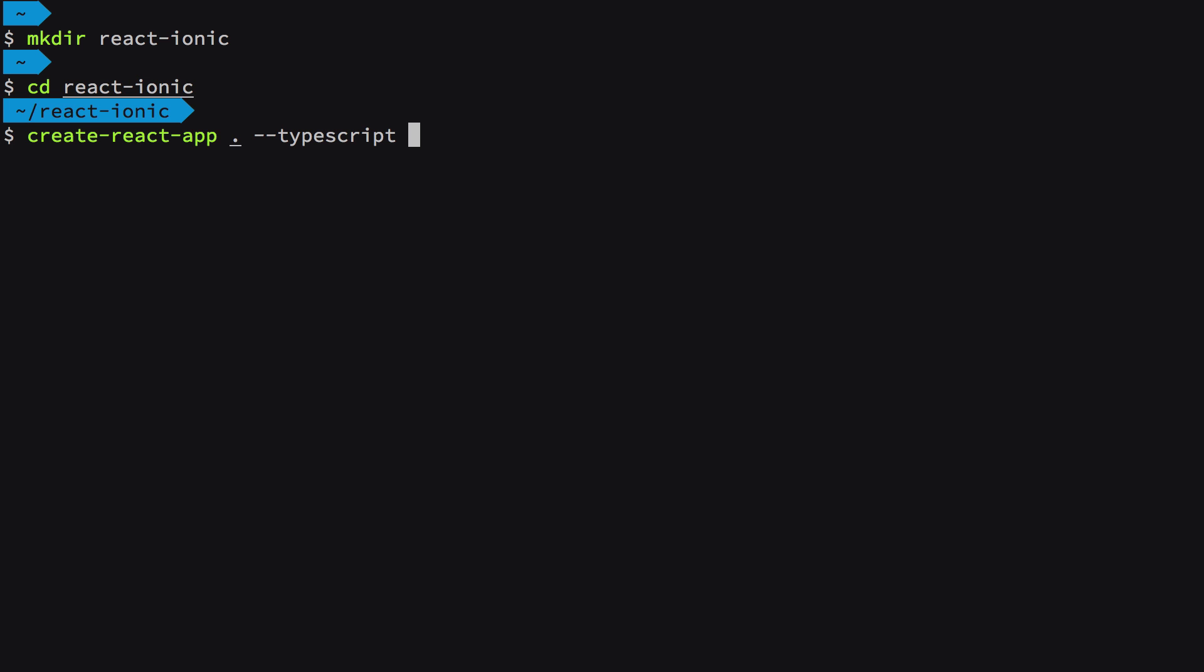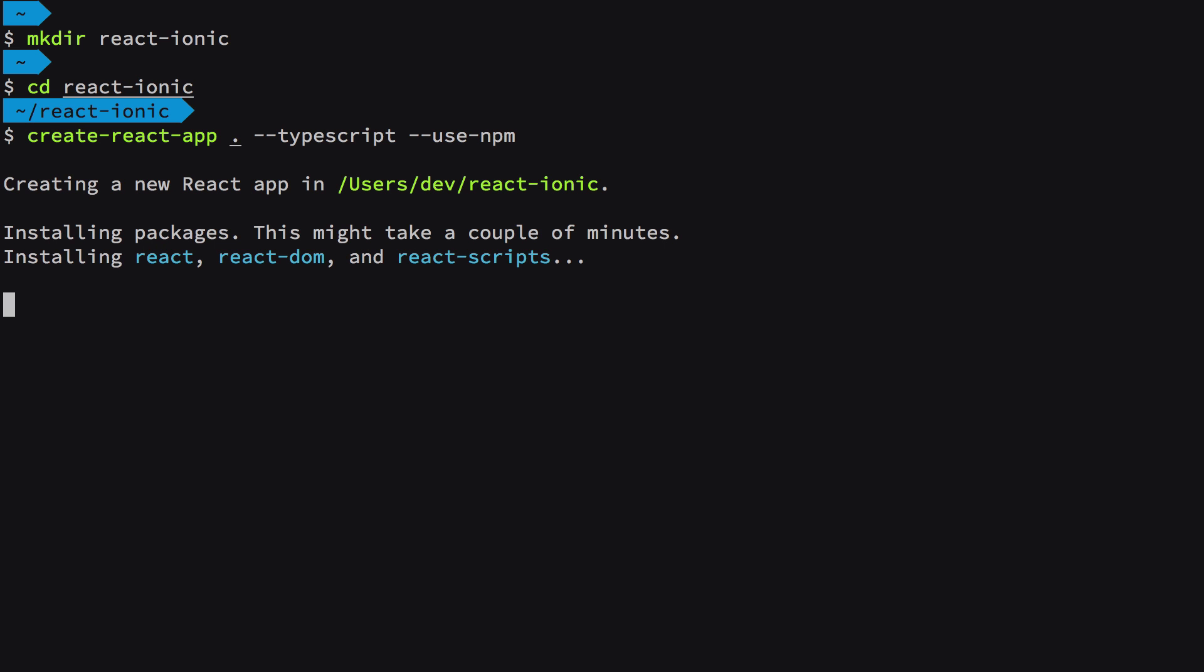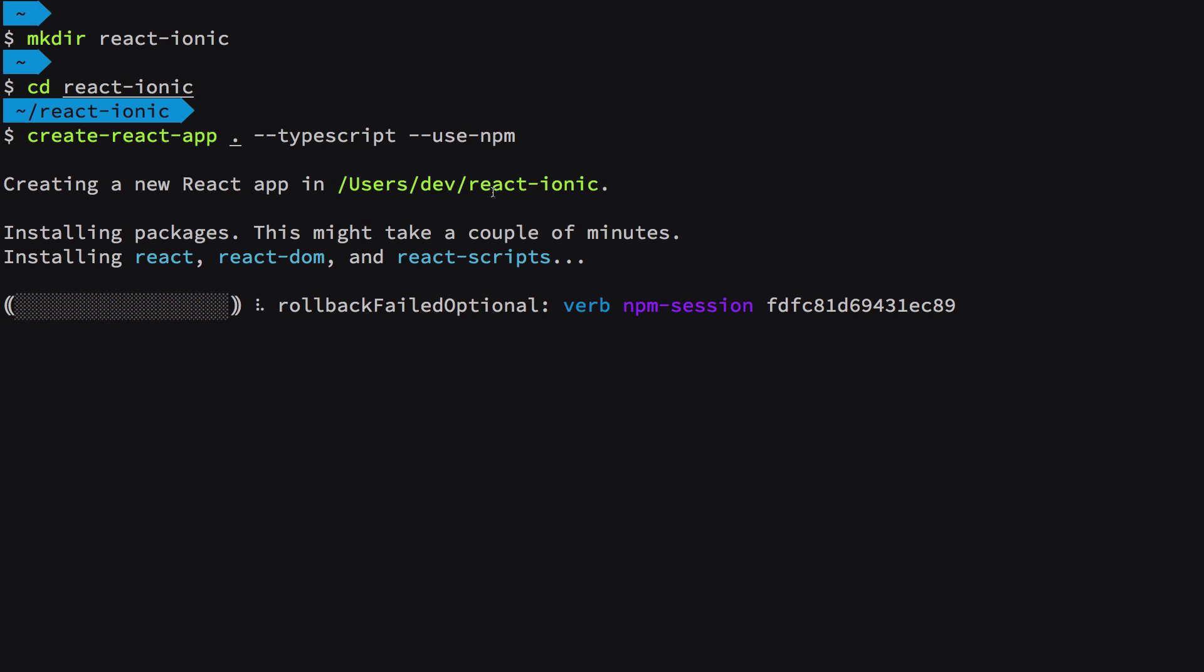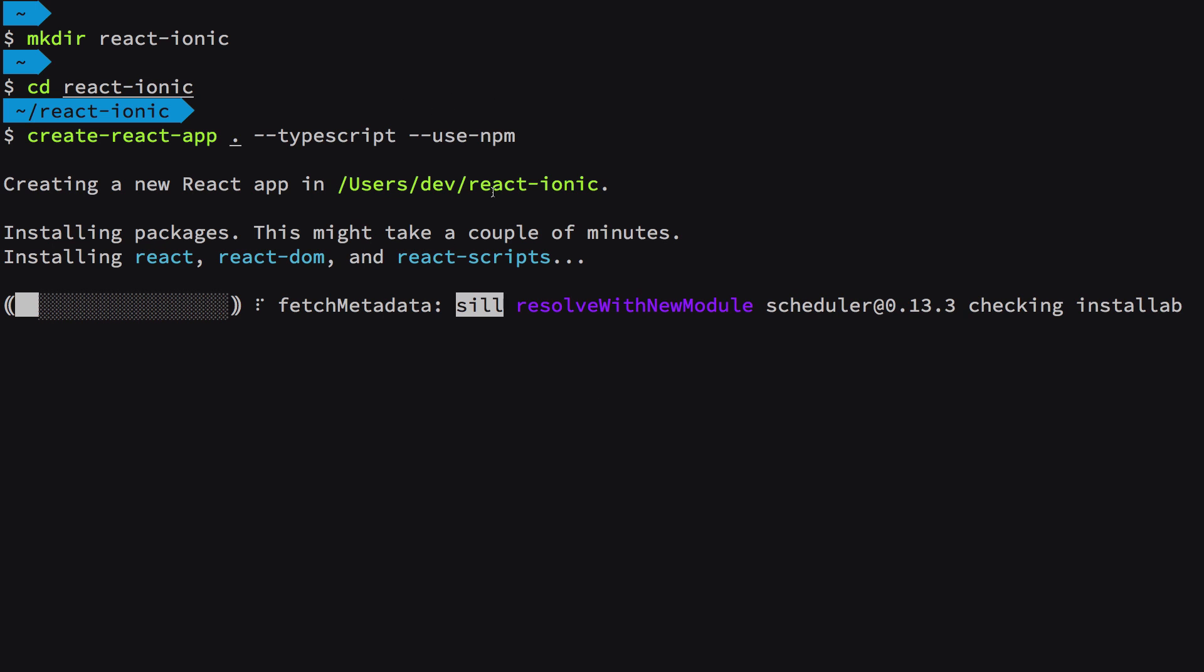Ionic recommends TypeScript because they ship with TypeScript definition files which makes your experience very good. If you're coming from an Angular background, Angular works with TypeScript out of the box. I'm also going to use the use-npm flag, which will use npm instead of Yarn. You might not need this flag if you only have npm on your system, but I have both.